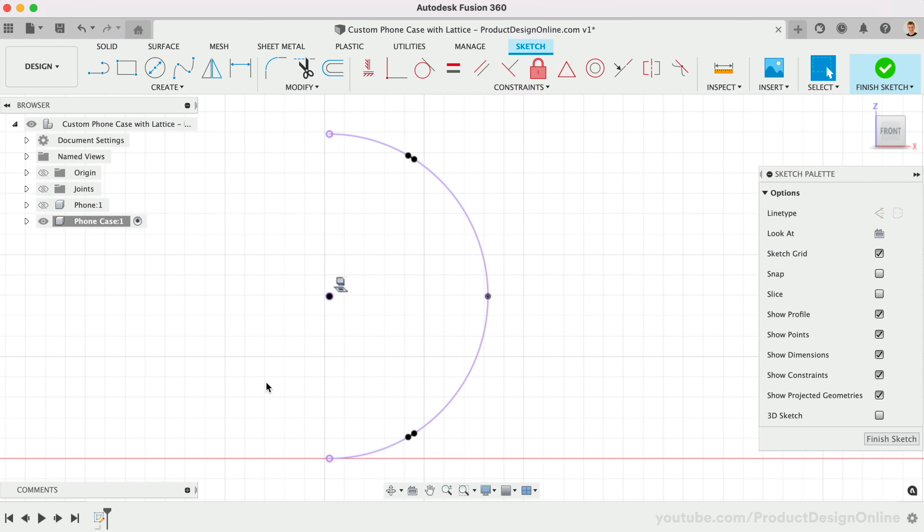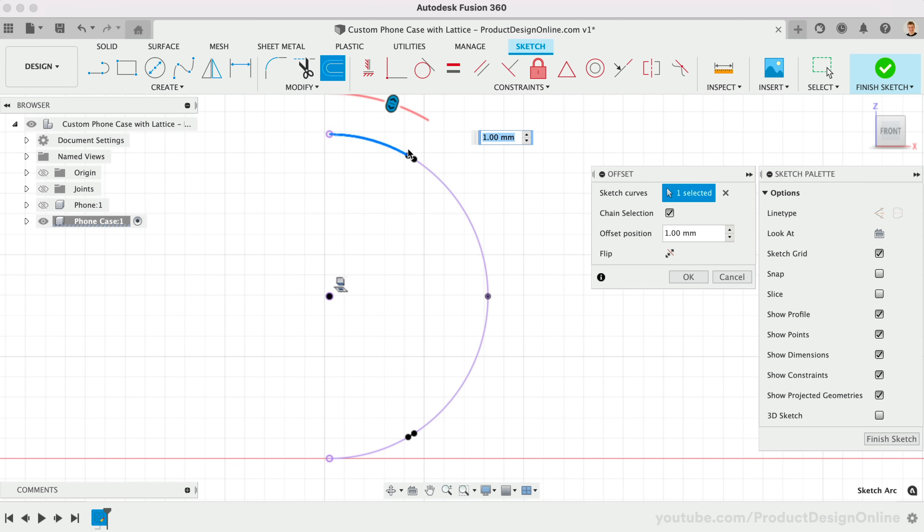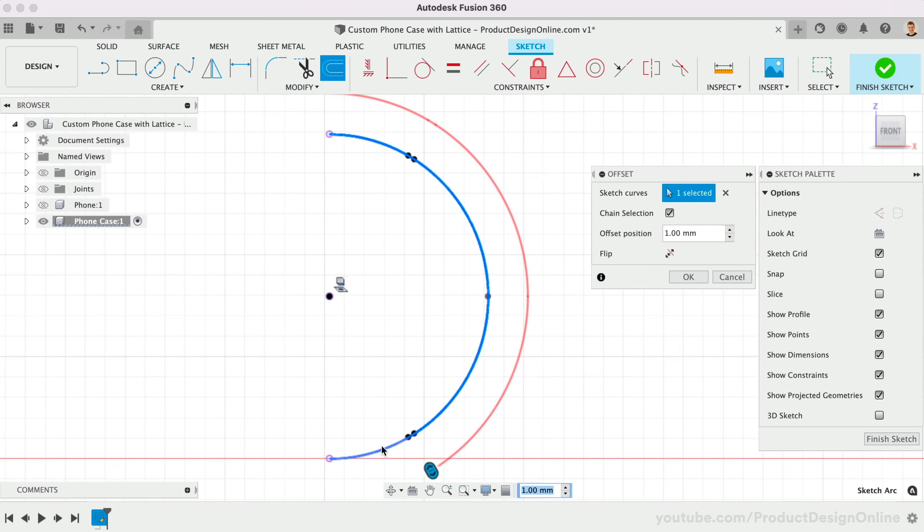The Offset Sketch tool will let us factor in our clearance. After selecting each sketch segment, I'll define a 0.25mm offset. This will create a total clearance of 0.5mm, since we're sweeping this around all four sides.